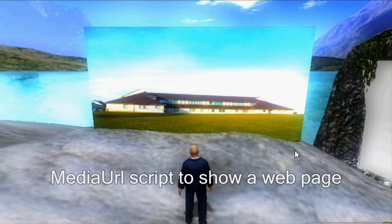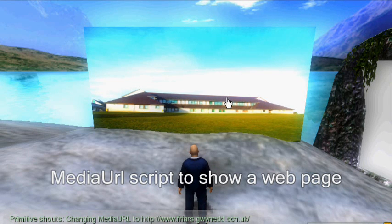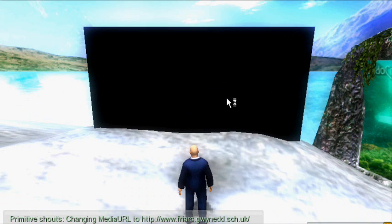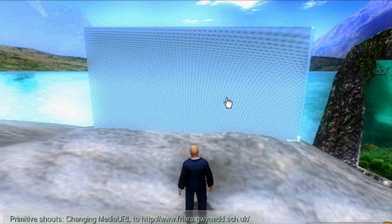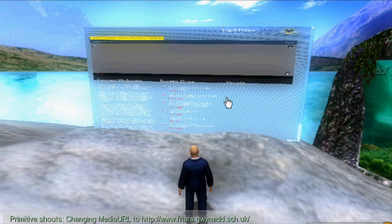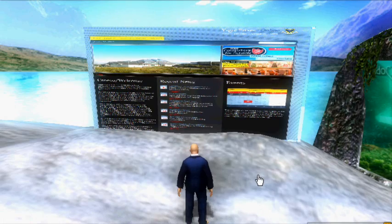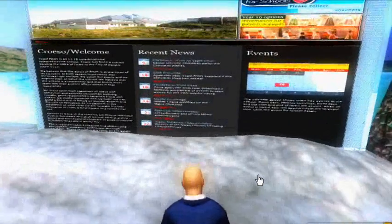Here I've created a script which activates a school web page by clicking on the prim. The texture gets rendered with the web page showing the school's external web page, but it's showing it inside the world here.